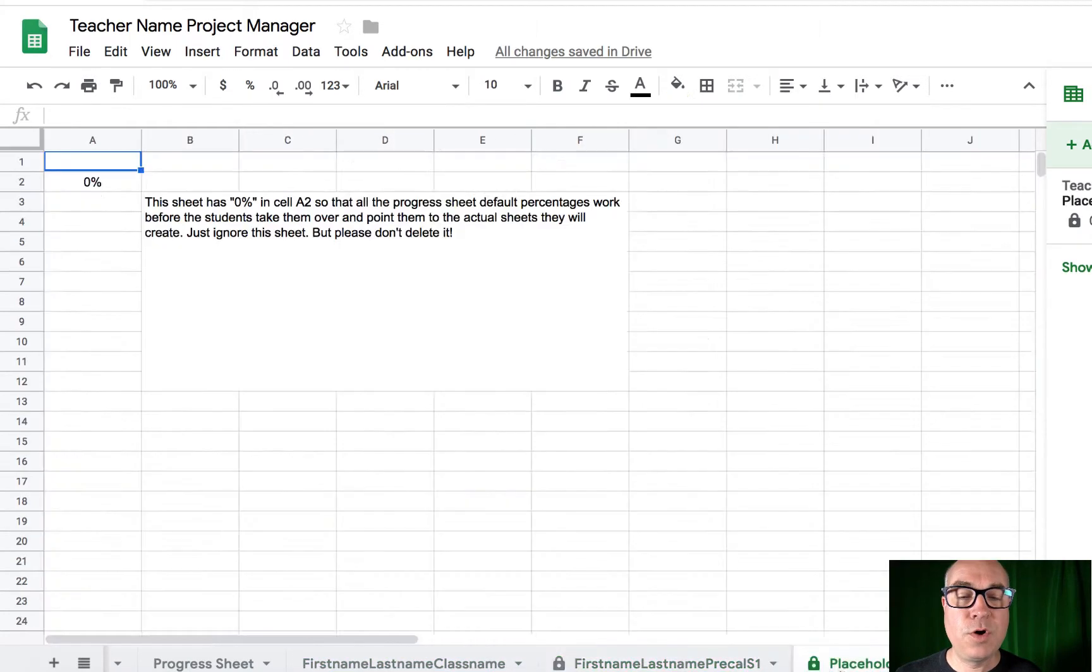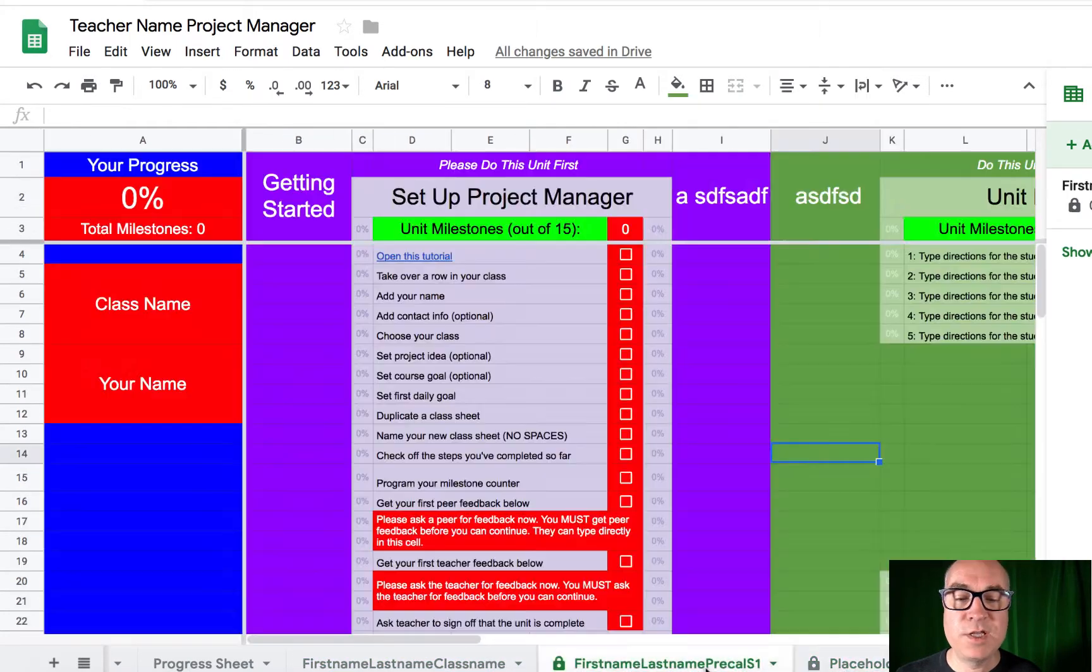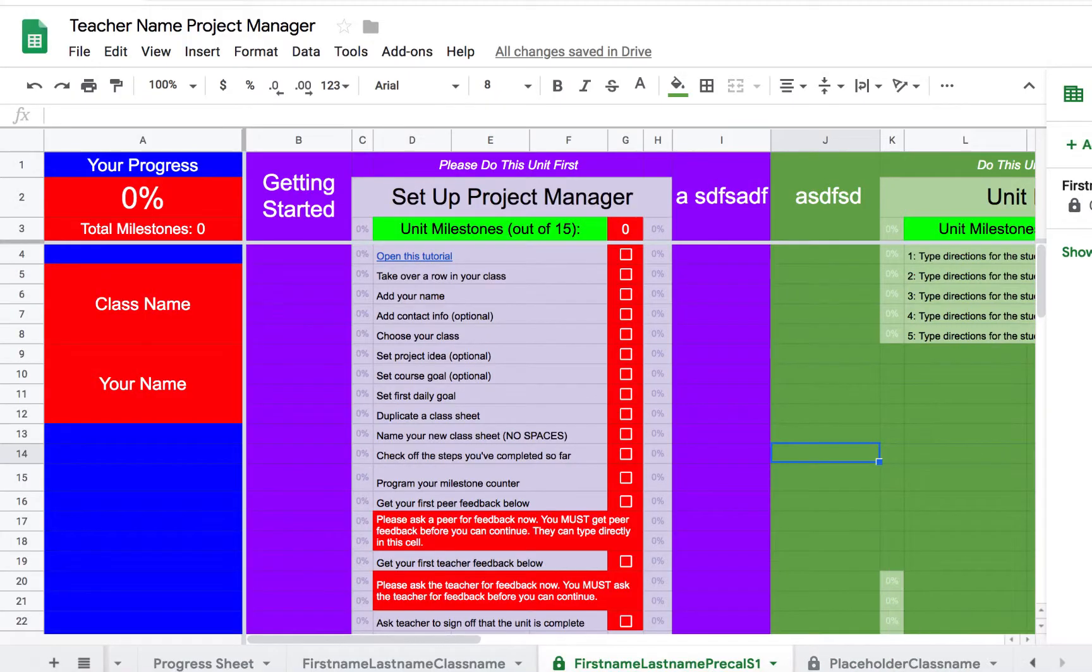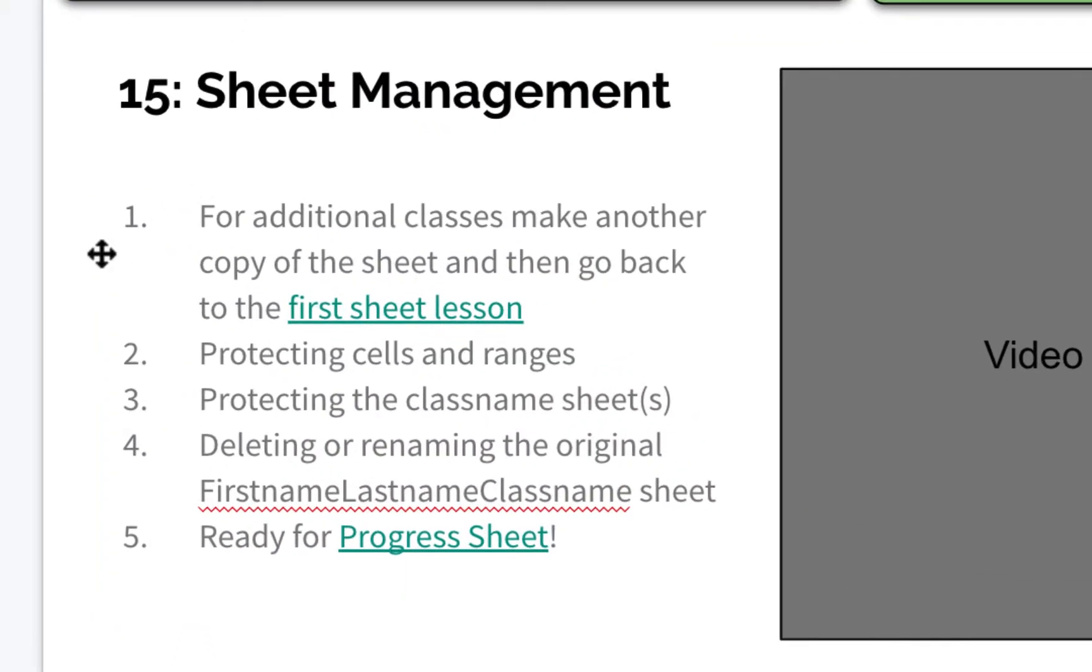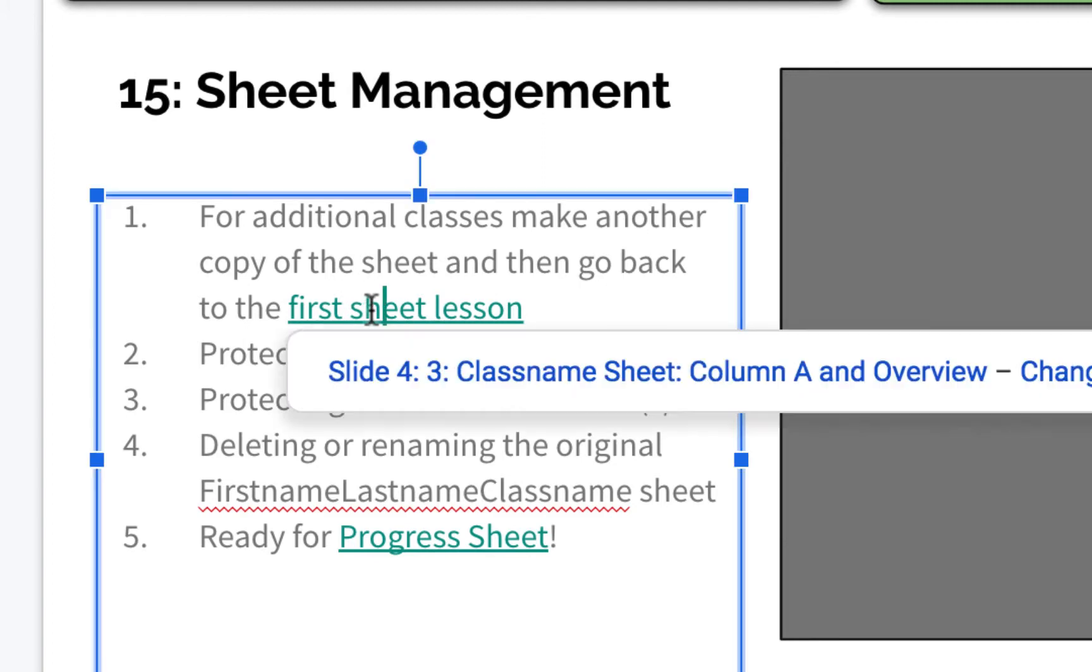So you're almost ready to share this with students. Let me go back to my notes. We're almost ready to share this with students, but if you wanted to make additional classes and you needed to follow the tutorials for that, just come over here to sheet management and click on first sheet lesson,